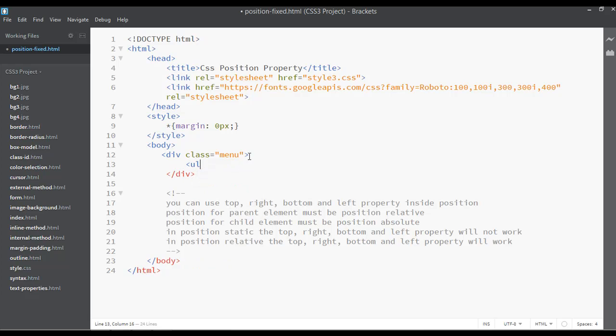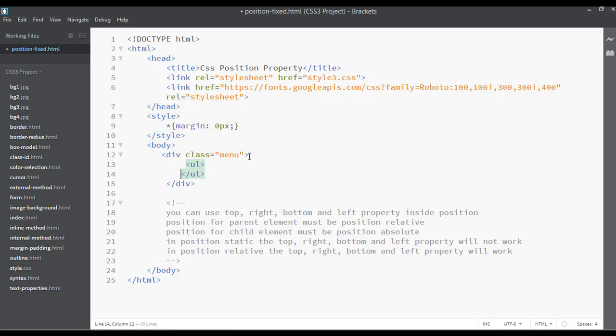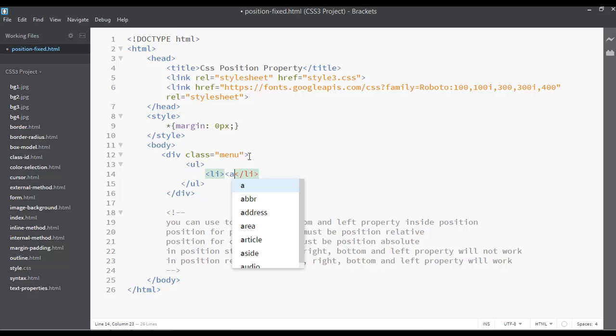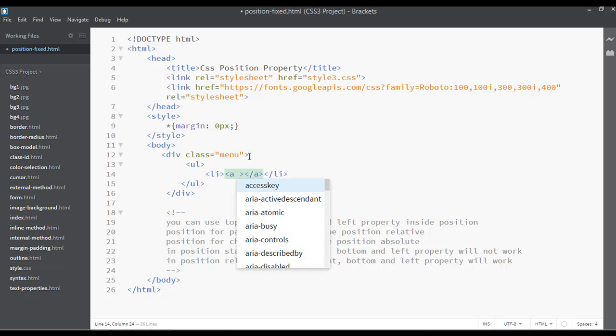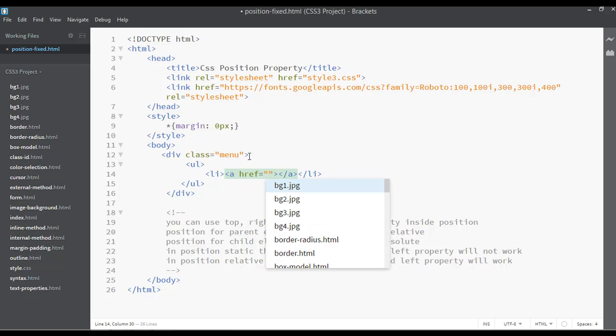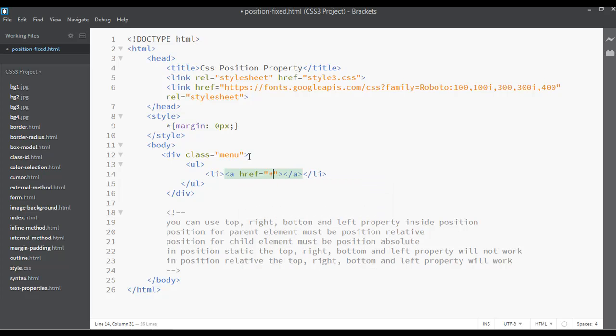Inside the div, we are going to insert ul, li start, li close, then we have anchor tag, hypertext reference. For right now, just a hash sign to create a link.